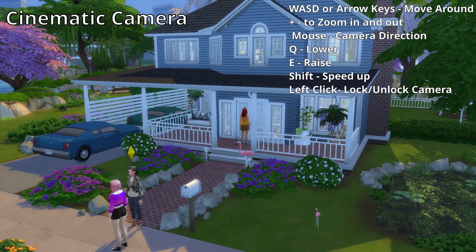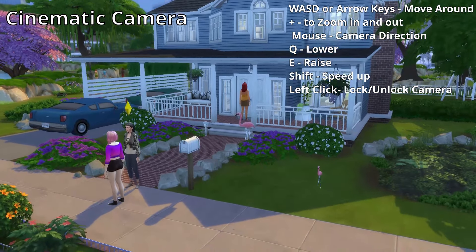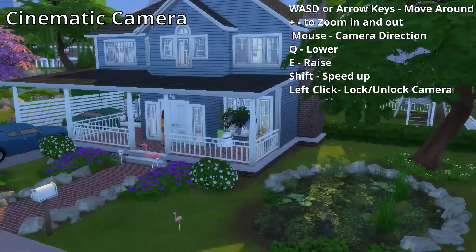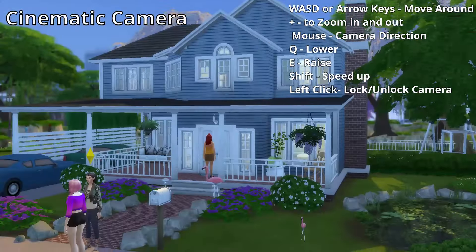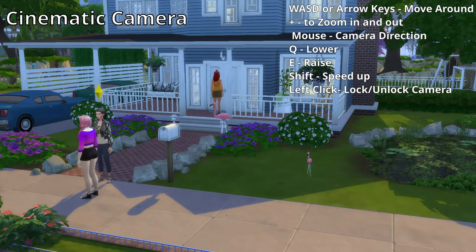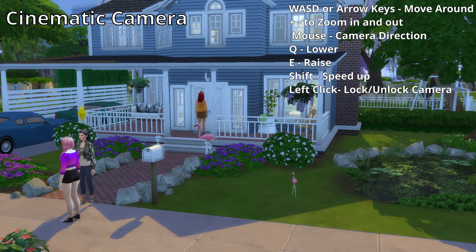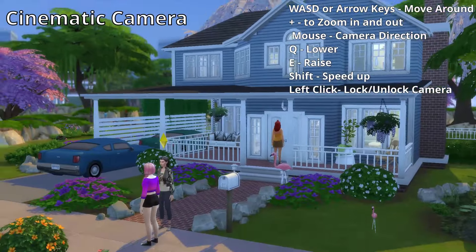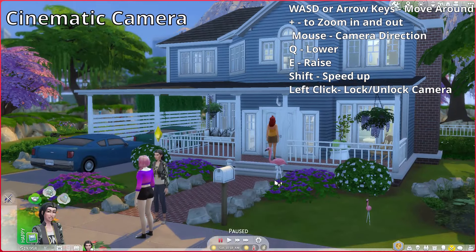To get different heights, press Q to lower and E to raise up. If any of those movements seem a little too slow, hold Shift while using those keys and it'll go a lot faster. If you click with your left mouse button, it'll lock the camera in that position and you can move your mouse. Left click again to have access to the free cam, then hit Tab to exit.